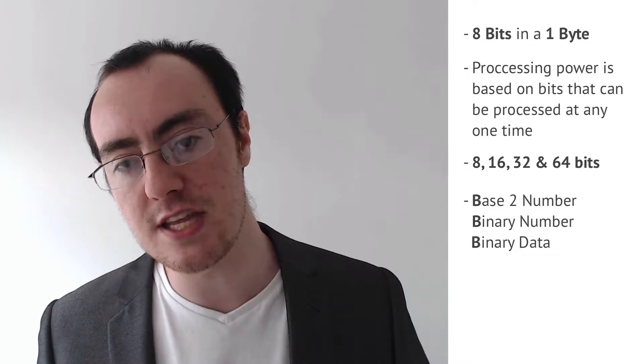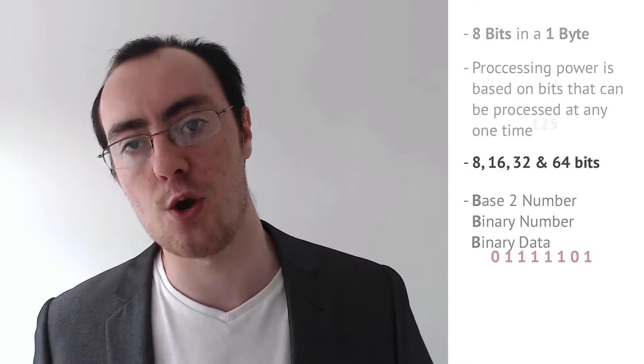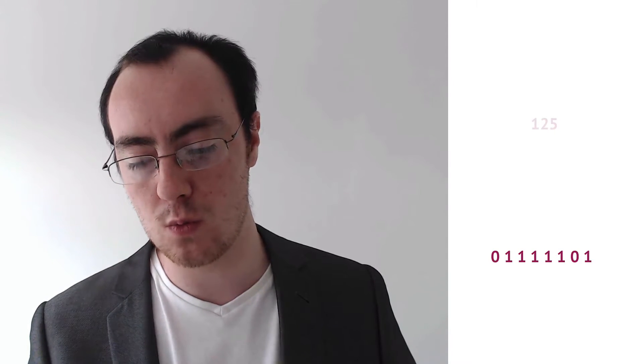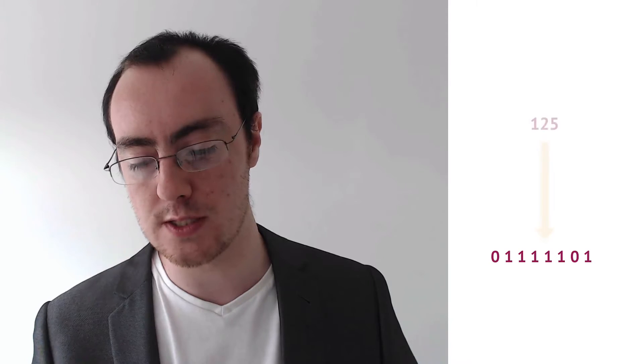Now in the next lecture, we're actually going to take a look at calculating how we get 0, 1, 1, 1, 1, 1, 0, 1 from 125.